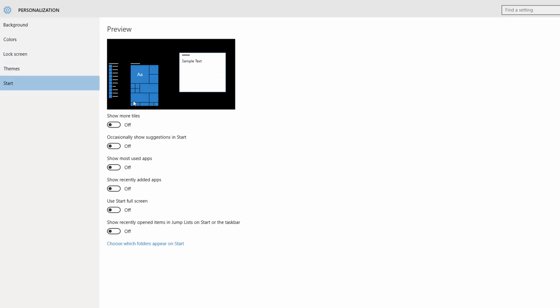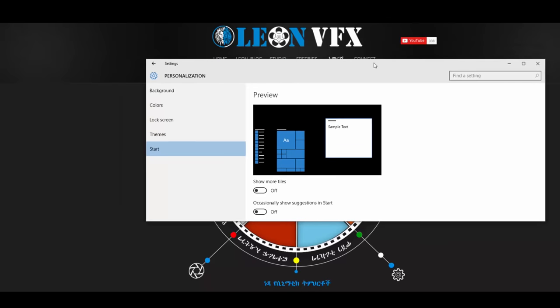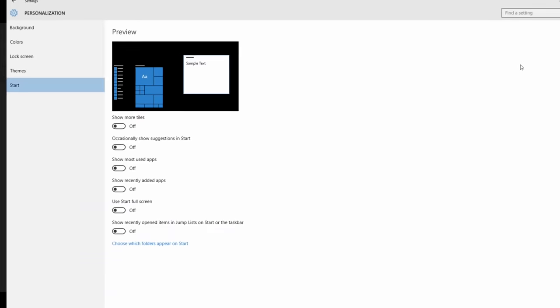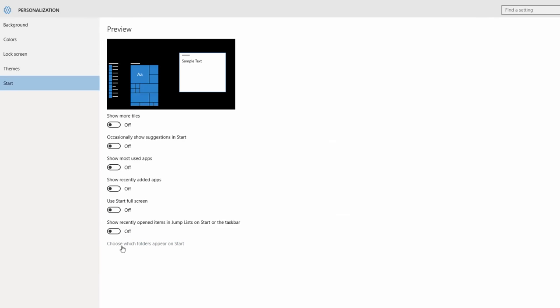The Start menu settings are available. Now in Windows 7, Vista, the settings are the same.